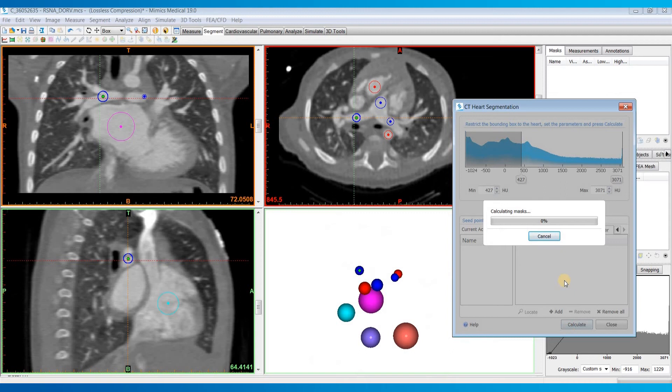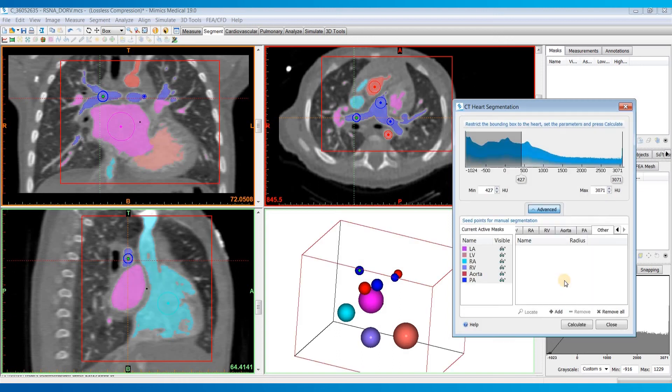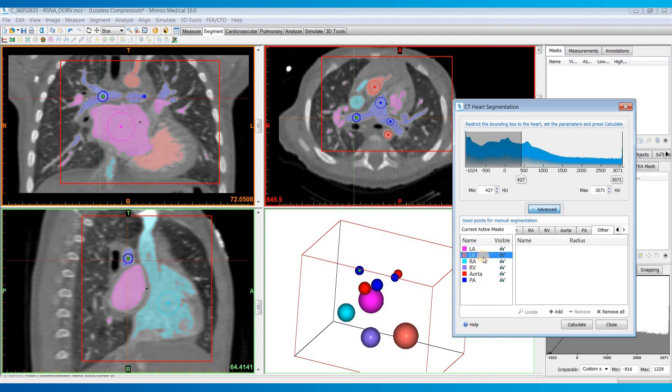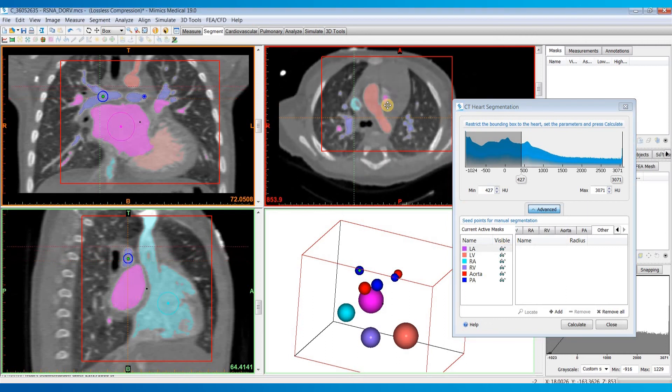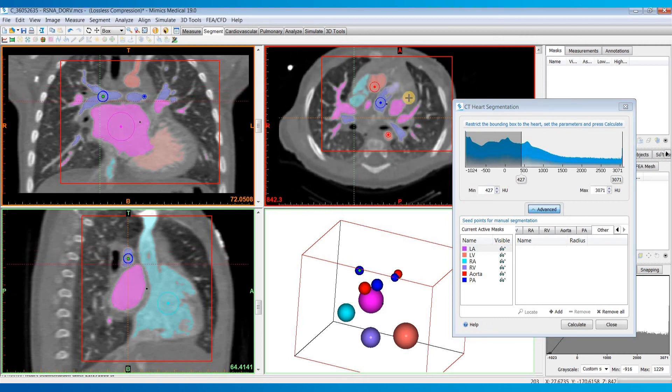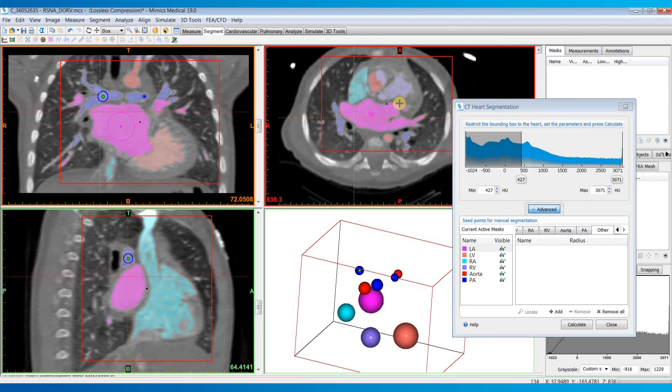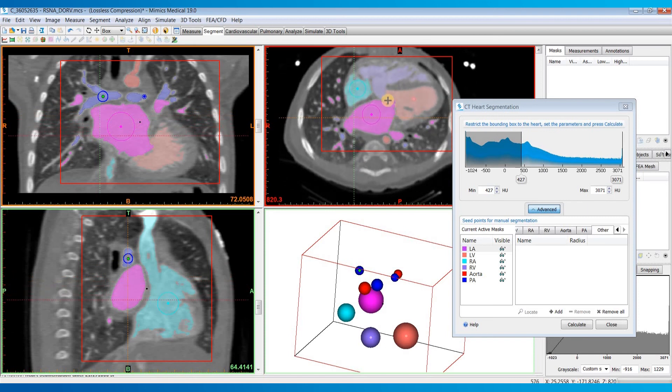Depending on the dataset, it might take anywhere from 5-10 seconds to a couple of minutes to calculate. Once it's done calculating, you'll see we have our six masks here. You can click on these and toggle these eyeglasses to show or hide them. This is the point where you'll probably want to scroll through your dataset to make sure it did everything well.